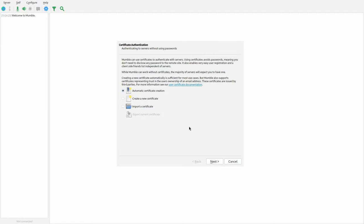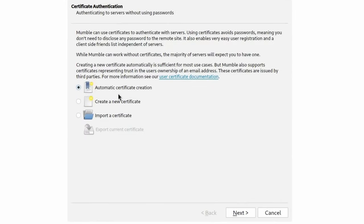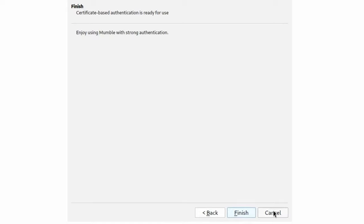In addition, if you have the same certificate, regardless of what username you log on with on that Mumble server, you'll still be given the registered username for the owner of that certificate. So if the owner registered with Alex and you change your username, you'll still be called Alex on that server. If you're new to this, just click automatic certificate creation. If you already have a certificate, you can import it. I'm going to do automatic certificate creation — click next, and it's already done.